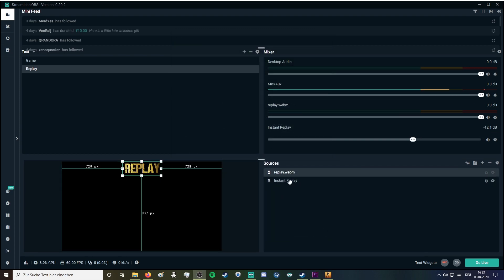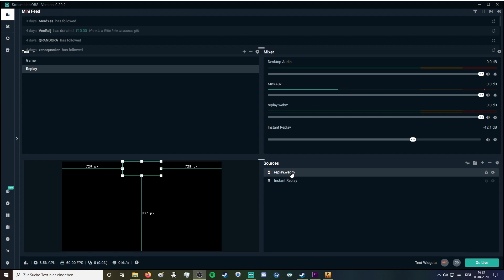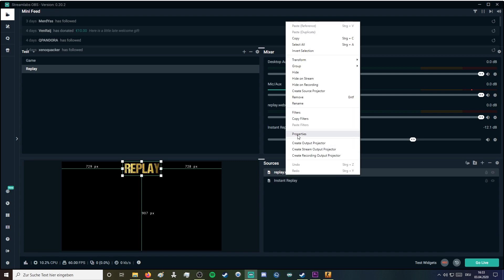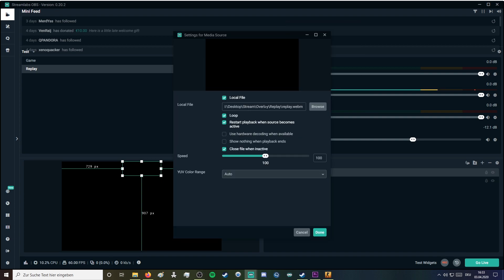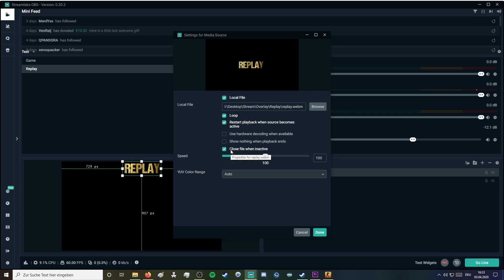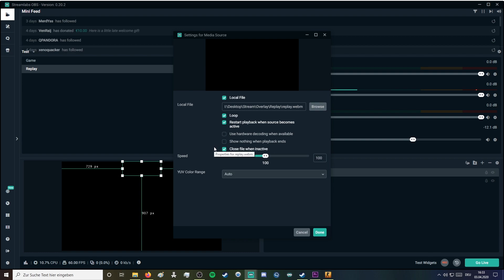In my replay scene I use also this little short video which is showing my viewers that the replay is going on. This video is about 5 seconds long and it's getting looped all the time. Make sure that it's closed and it's not active. I will link this video in my video description.